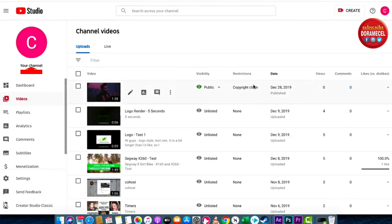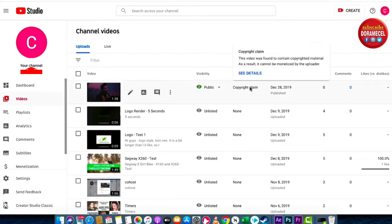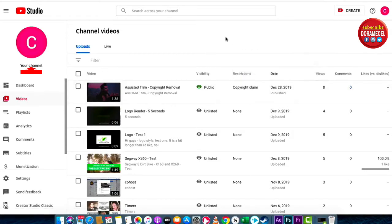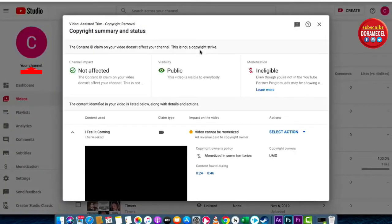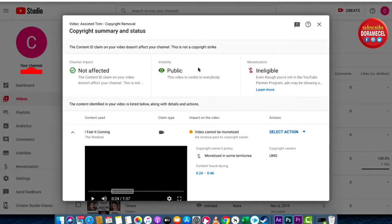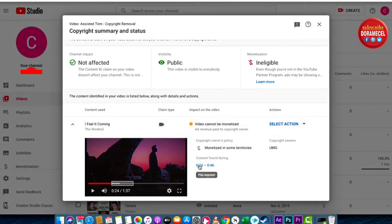I'm going to show you how to get rid of it. You want to make sure you're on your channel and left-click on Videos. From here, hover over the copyright claim — that is under Restrictions — and then left-click on See Details. We're using something called Assisted Trim. When the copyright summary and status loads up, at the bottom you're going to see the details.